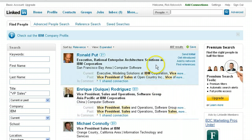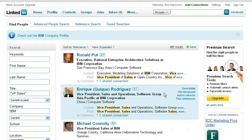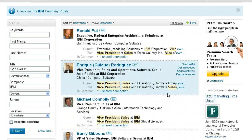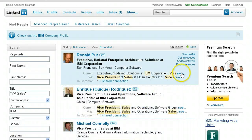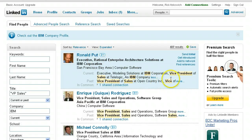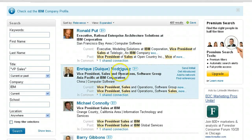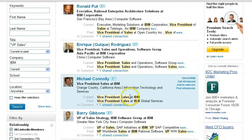When we do the search, we have 437 results. These are 437 people currently at IBM with the title of vice president of sales, either in a current or past capacity. For example, Ronald Putt is vice president of sales at TellerLogic, an IBM company; Enrique Rodriguez is vice president of sales and operations at IBM Corporation; and others like Michael Connolly, vice president of sales in Orange County, California.